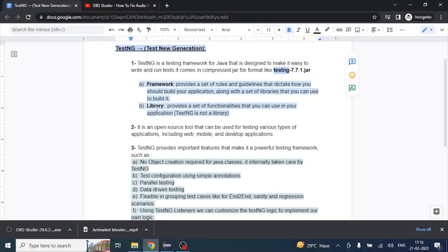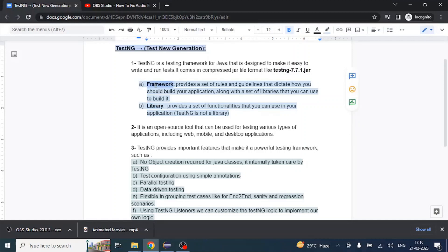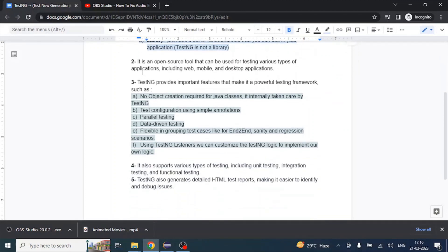A library, on the other hand, simply provides a set of functionality you can use in your application. It doesn't give you guidelines, standards, or a structure to follow — it just offers classes and methods you can import and call directly. So the basic difference is: a framework requires you to follow certain guidelines and structure, while a library you simply import and use.